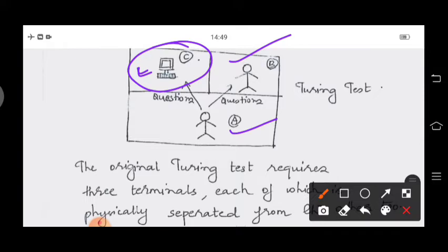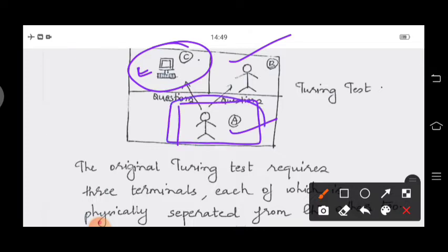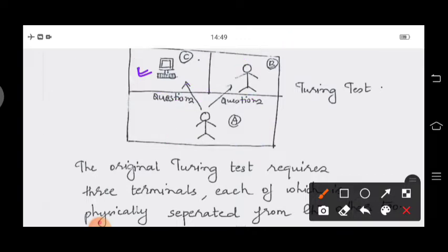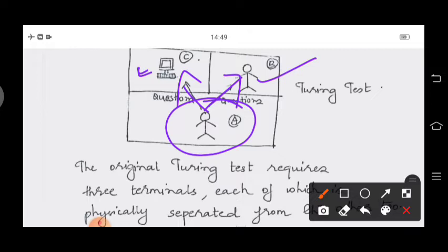During the test, one of the humans functions as a questioner. The questioner asks questions to both the human respondent and the computer, without knowing which is which. The questioner interrogates the respondents within a specific area, and after a specified time or number of questions, is asked to decide which is the computer and which is the human being.